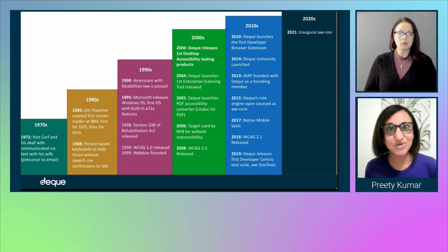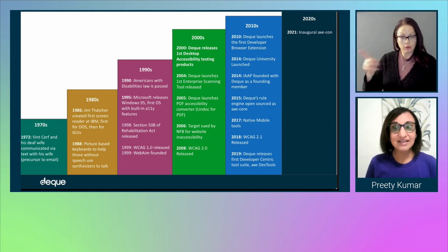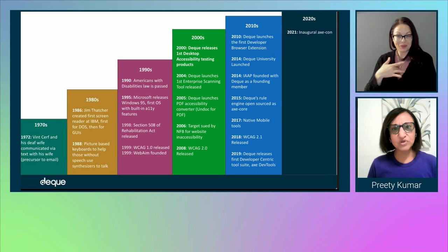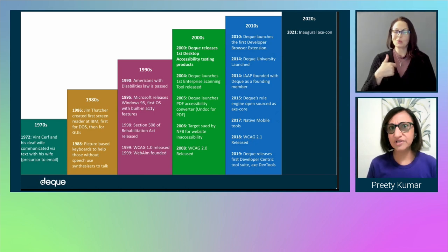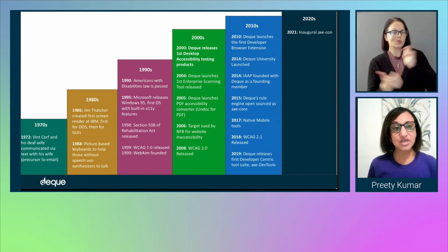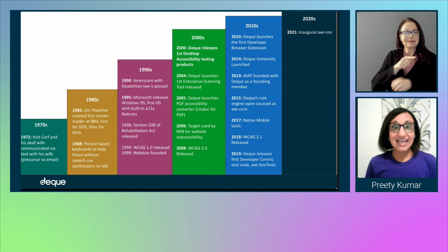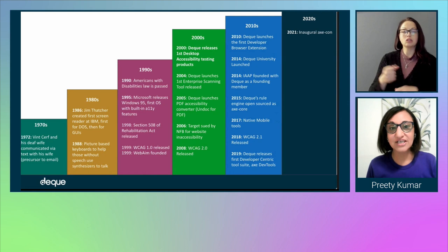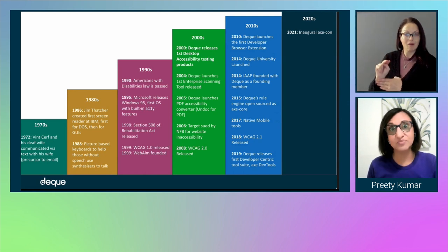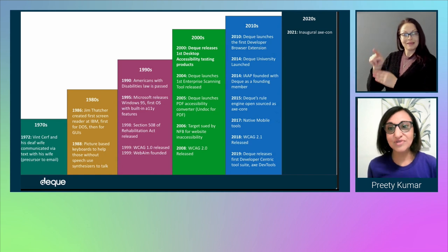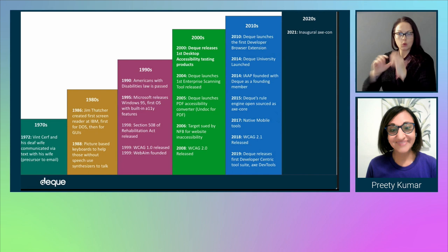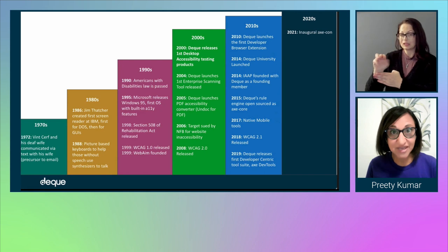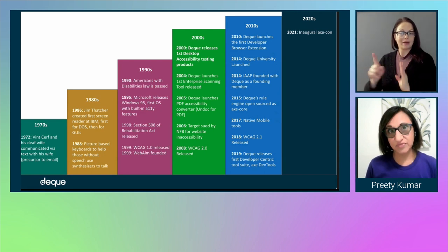A little bit of history for those of you who are new to digital accessibility. Digital accessibility is celebrating its 50th birthday. Although we've only seen dramatic changes in adoption over the last few years, here's a quick tour through the last 50 years. In 1972, last year's inaugural AxeCon keynote speaker Winsurf actually started the movement in order to communicate with his wife, who happened to be deaf. In the 1980s, Jim Thatcher, who was my mentor, invented the first screen reader for users who are blind.